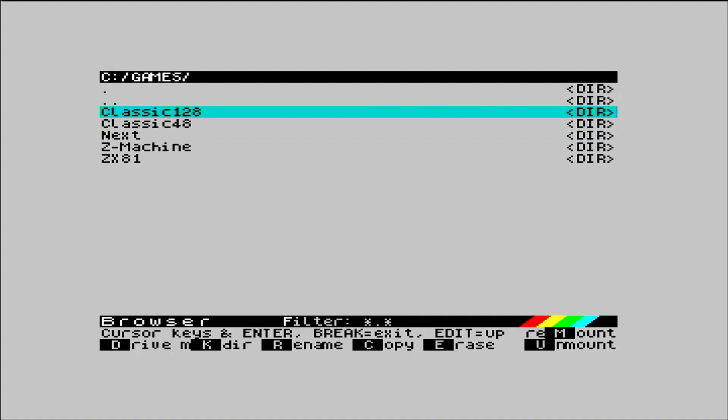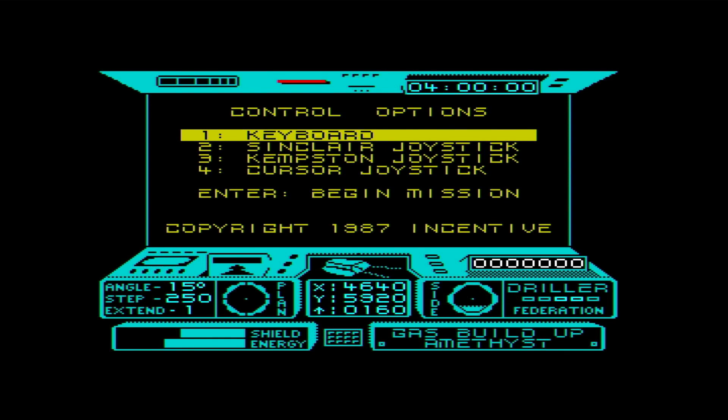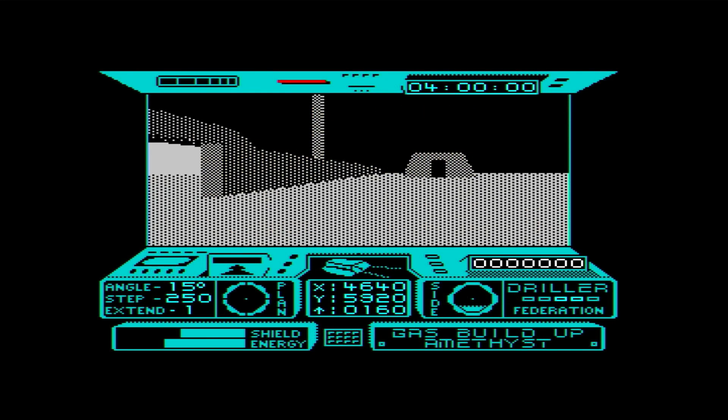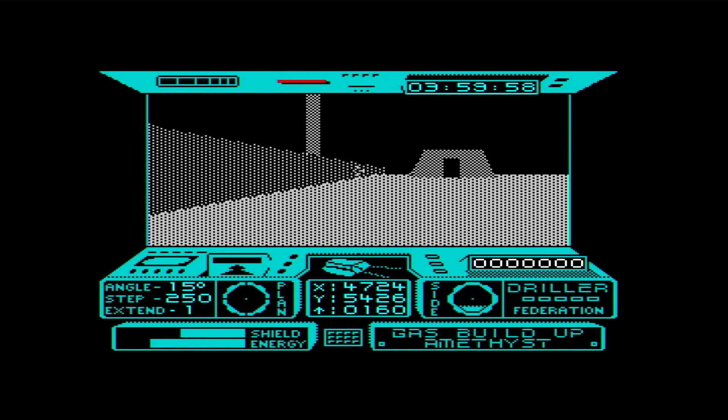The poor old Spectrum just didn't have the horsepower to realise the dream. And on our Spectrum Next, 100% accurate as it is, we can see for ourselves how advanced, and unfortunately slow, the game was.